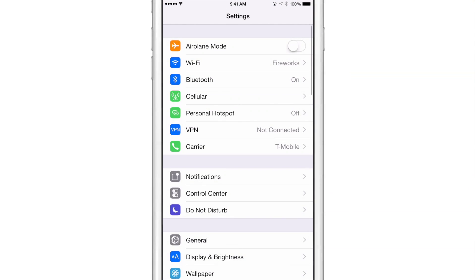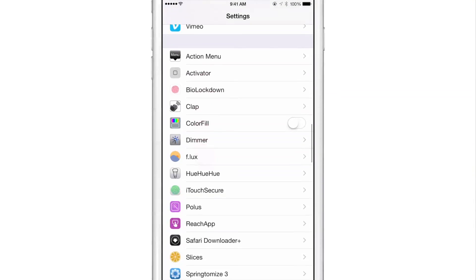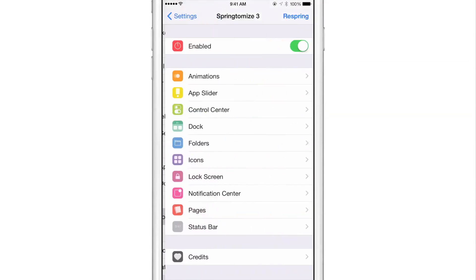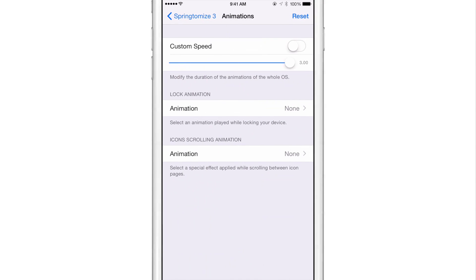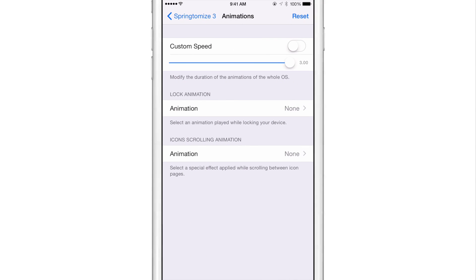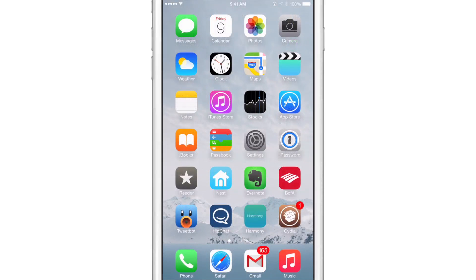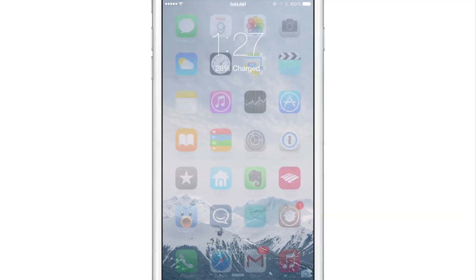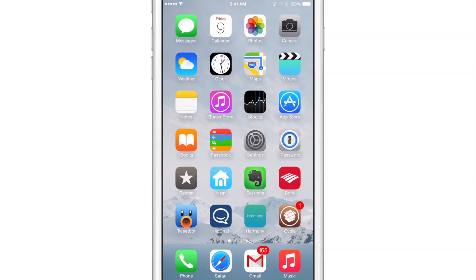But what I'm going to do now is use Springtomize 3 to slow this thing down so you can really see the difference with Cheesecake installed. So I have a custom speed boosted up to three, so it's really slow now. And now I'm going to lock my device. And you can see how it kind of just compresses and fades out ever so subtly. And that is Cheesecake.